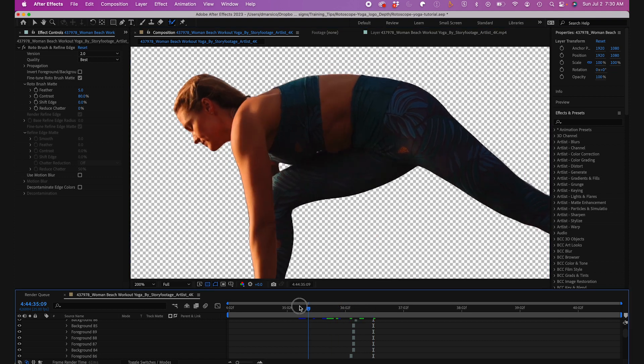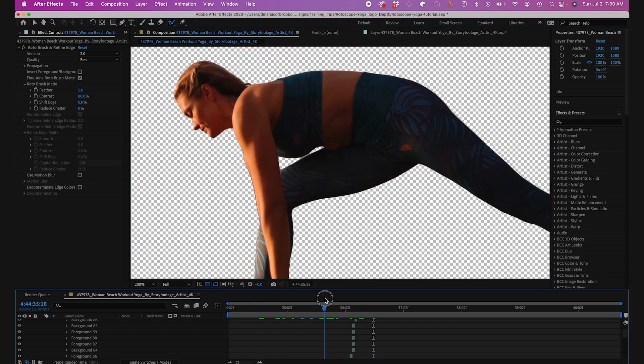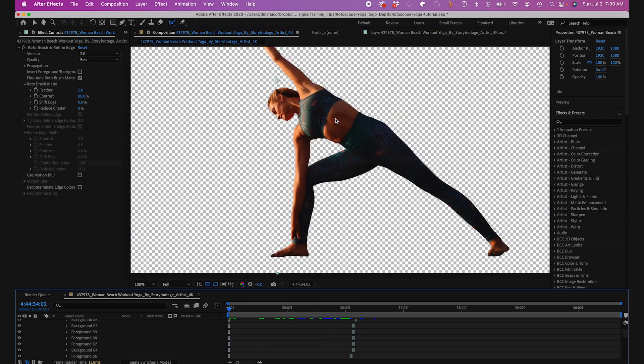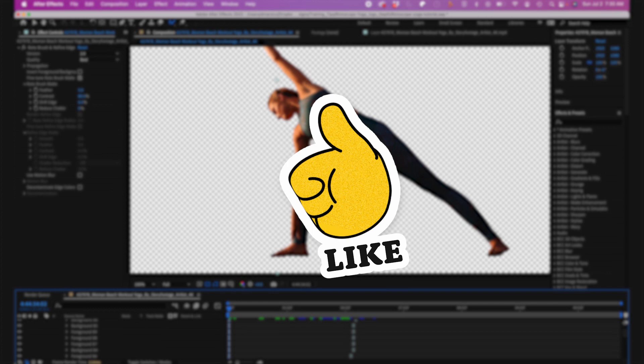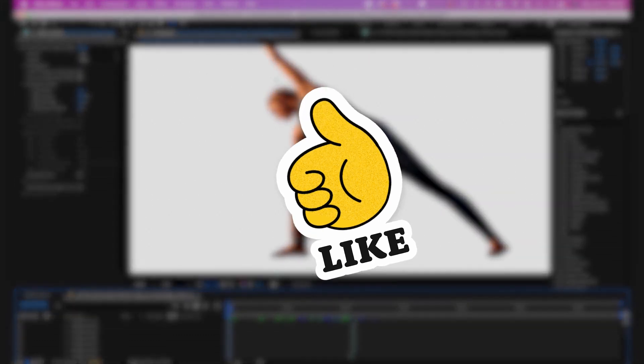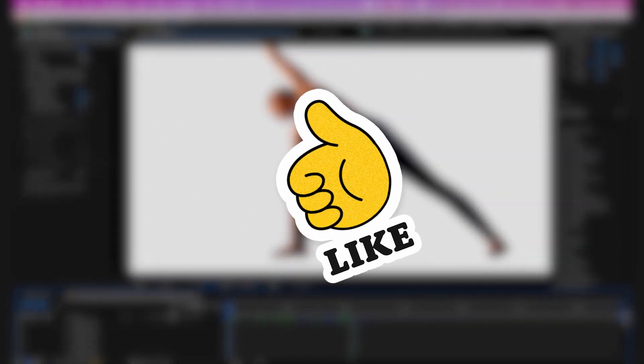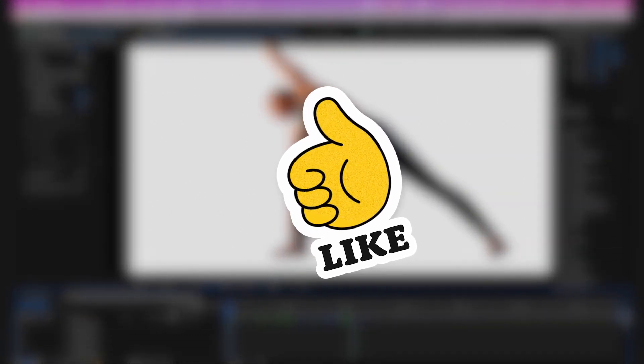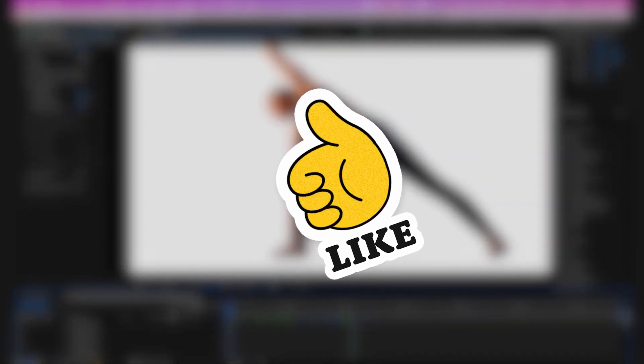Now I'll see my roto with my alpha channel — it looks pretty good. Before we continue, if you're finding this video helpful, then hit that like button so we can spread to more post-production people like you.